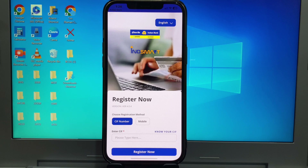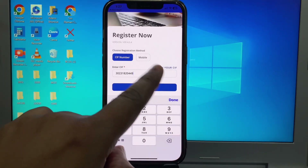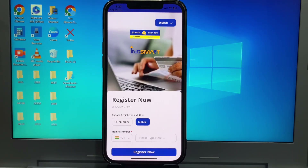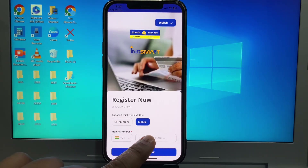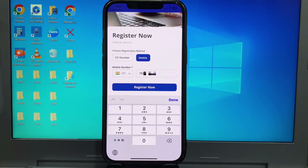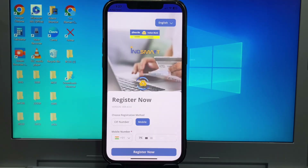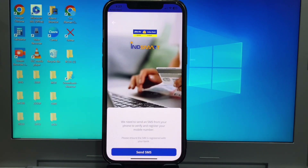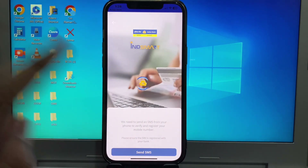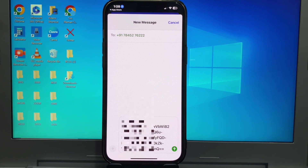So I choose here mobile. And here I writing my mobile number and click to register now. This interface open ready — click here send SMS. Remember, which number have registered with your Indian bank account, the same number you choose in your mobile that time when you register this app.